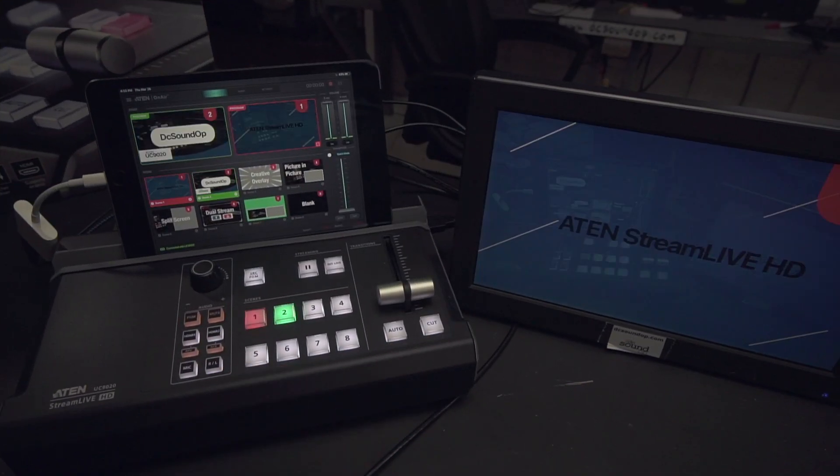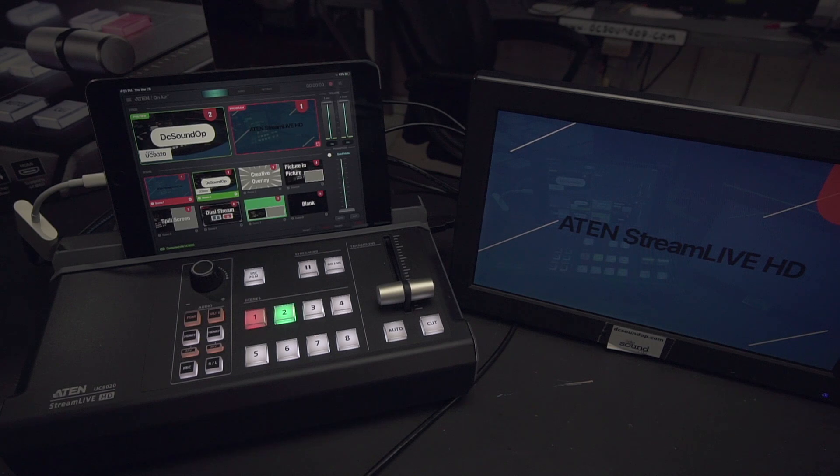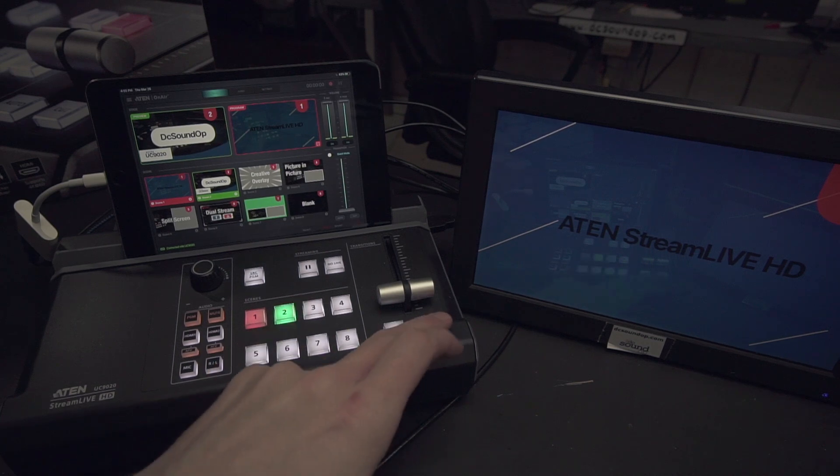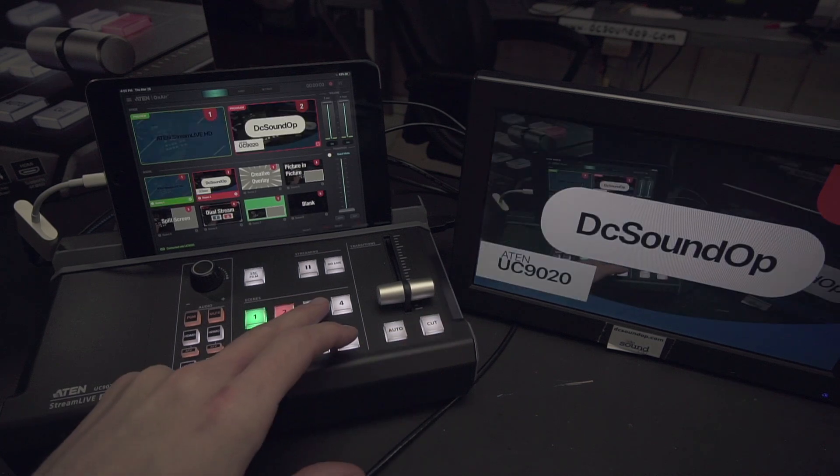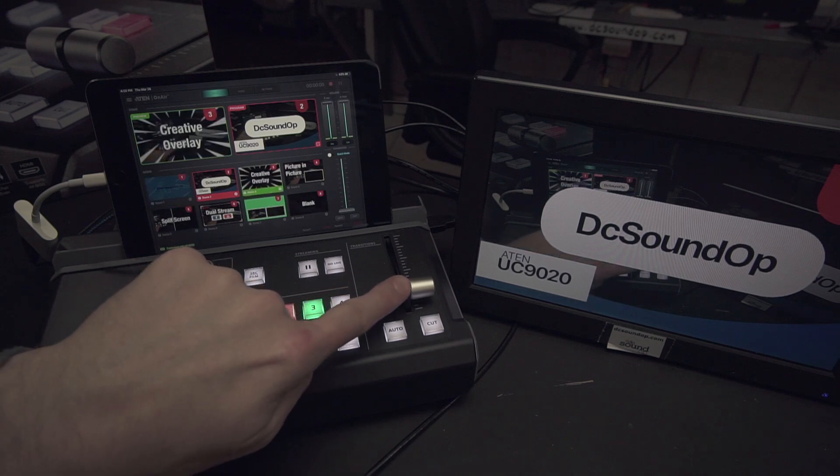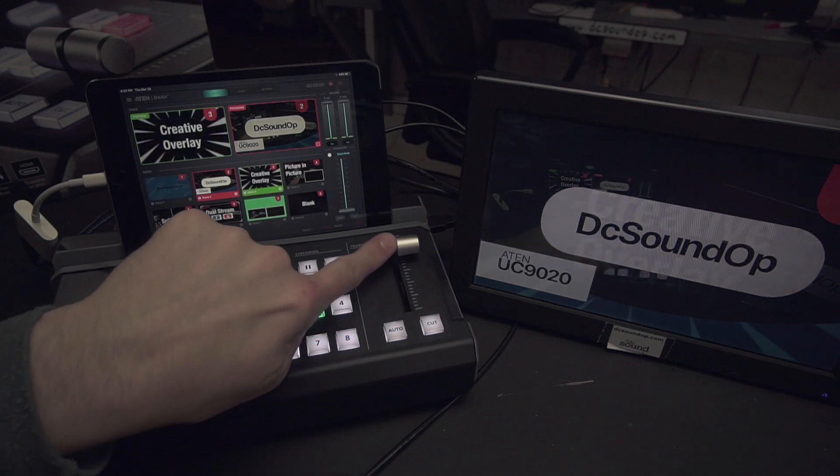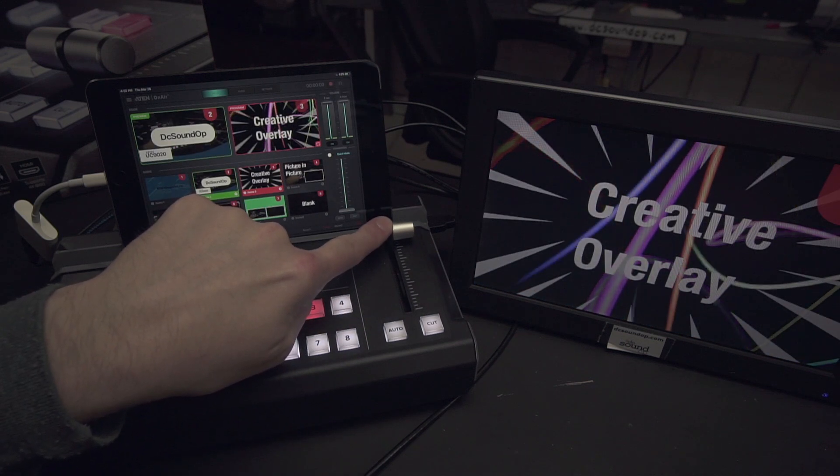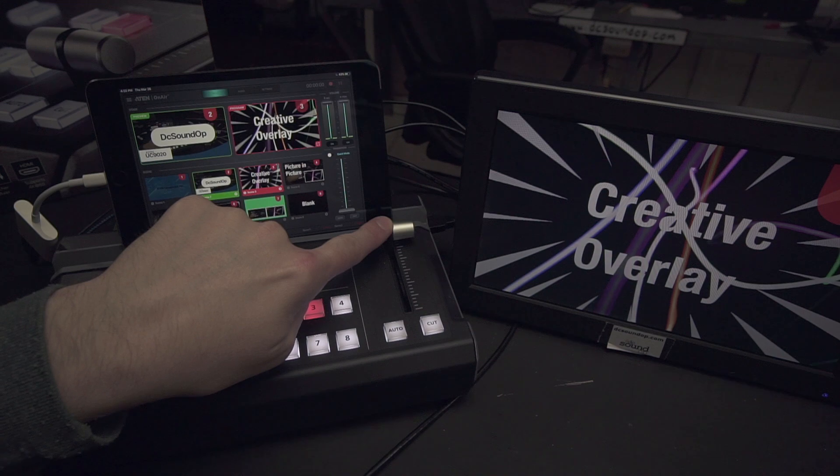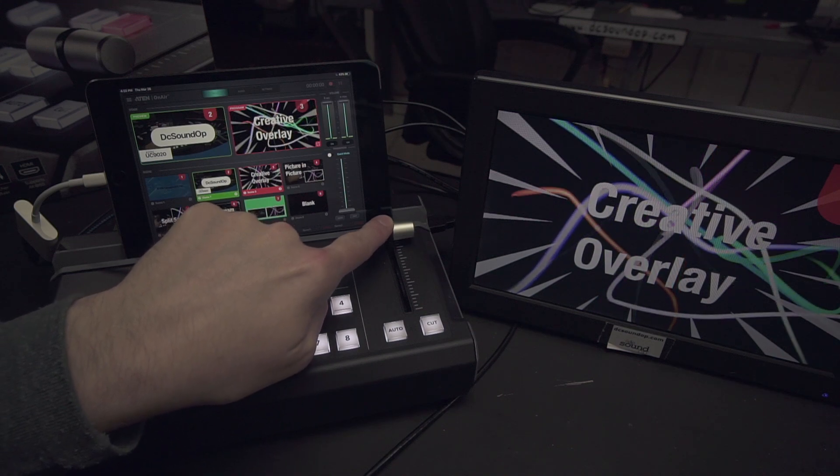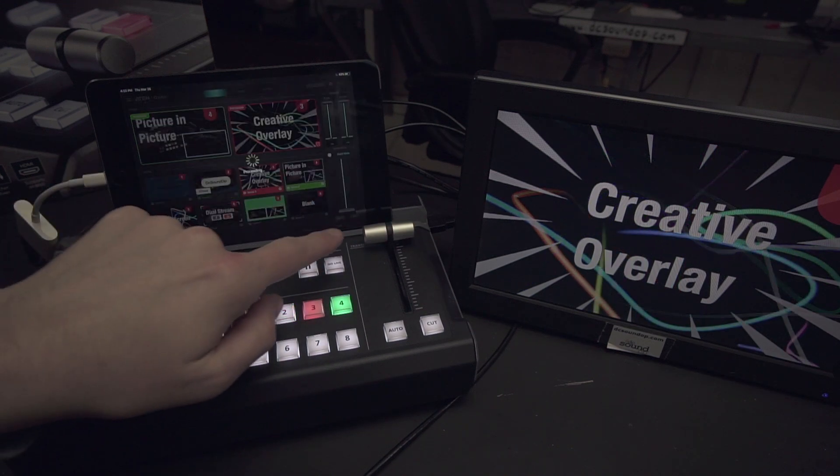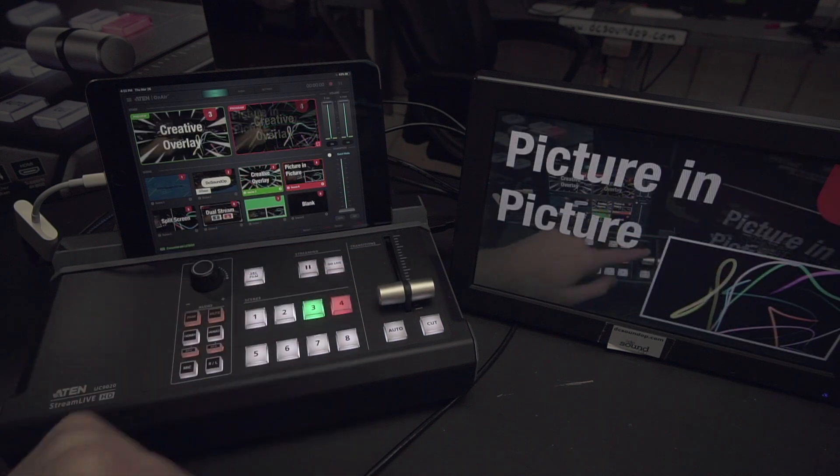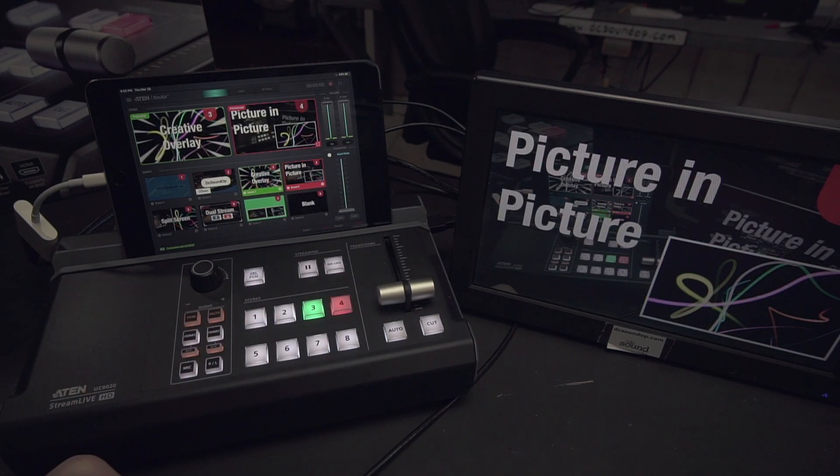I could see a typical setup for this being a primary camera connected to HDMI 1 with HDMI 2 working well for a secondary angle like an overhead camera for a tech channel on input A and a laptop or another device connected to input B for additional content playback and that'd be pretty simple to set up for home streaming or a small business setup.